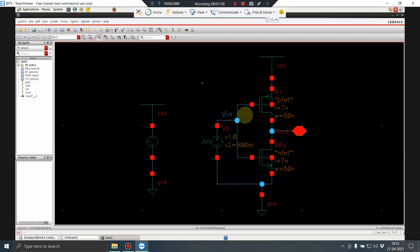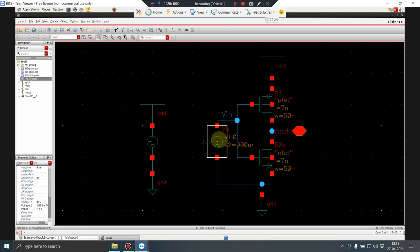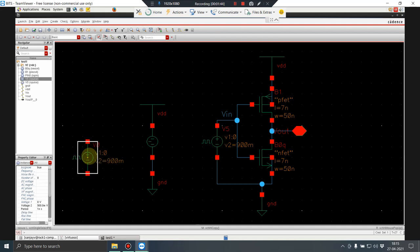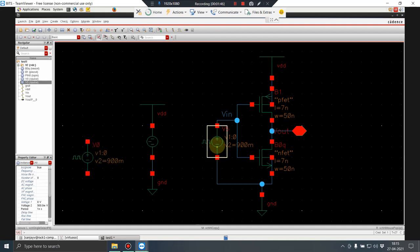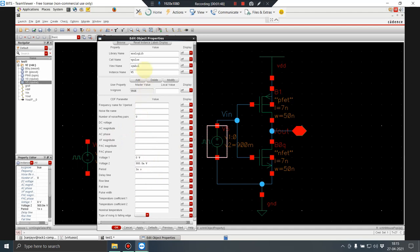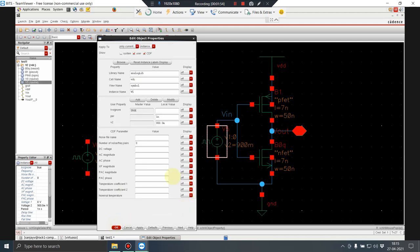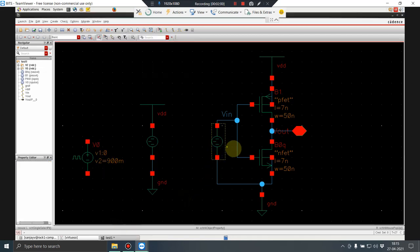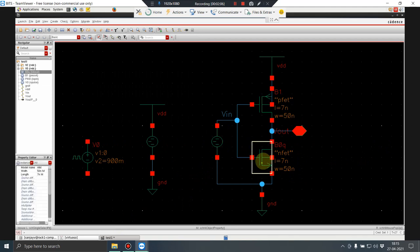Now I open a schematic — I have made a simple inverter. Let me first show you a DC analysis. Instead of a V-pulse, I put a DC source, and the DC voltage is given as a variable called VIN.